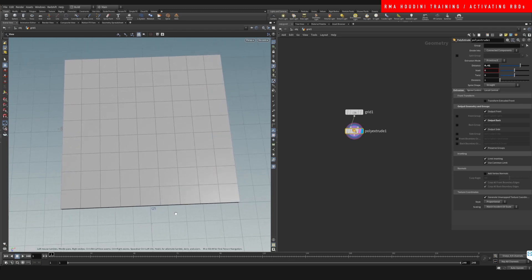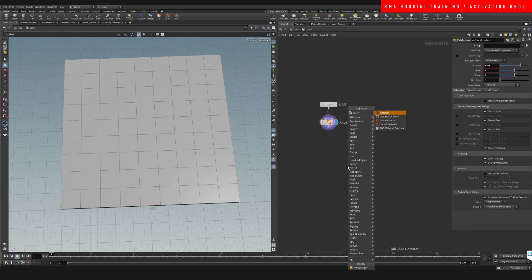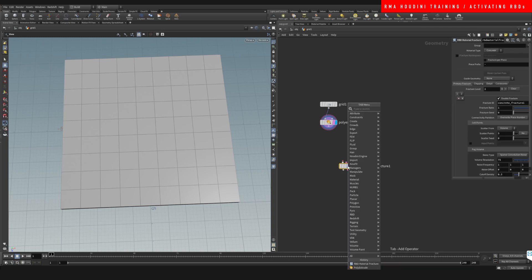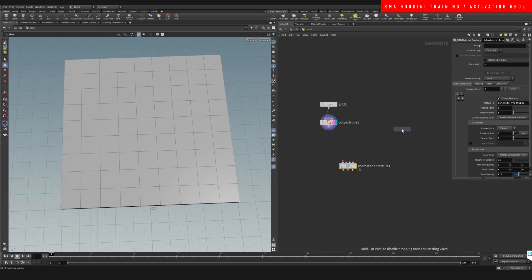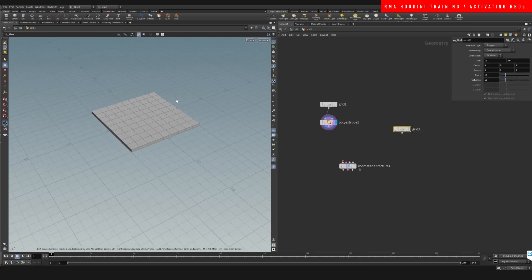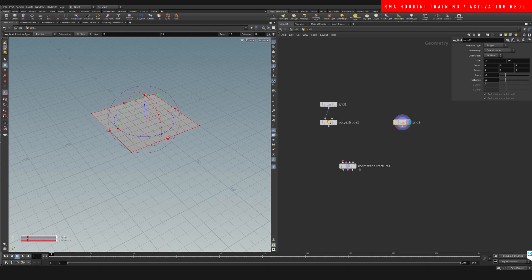Like cracked stuff. So there's a few different ways of fracturing. I'm gonna do the material fracture, and then I am going to grab a grid. On this grid, let's have a look at it.